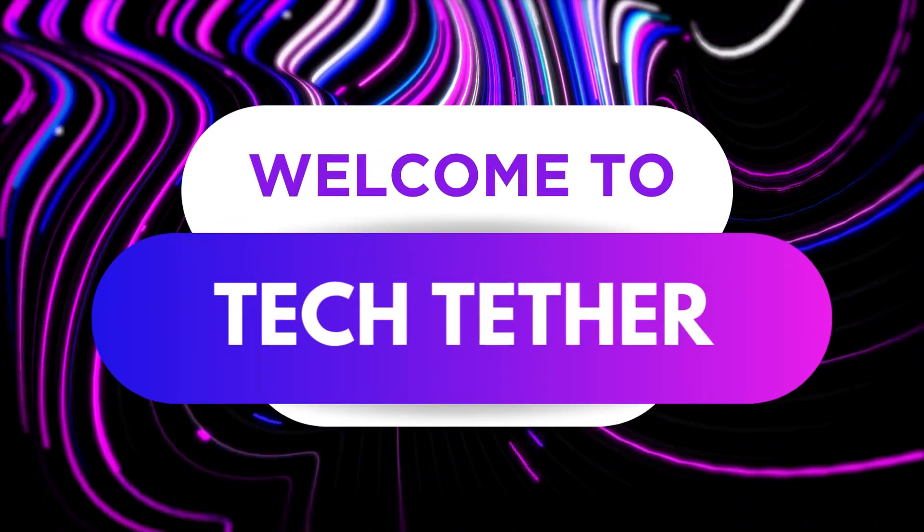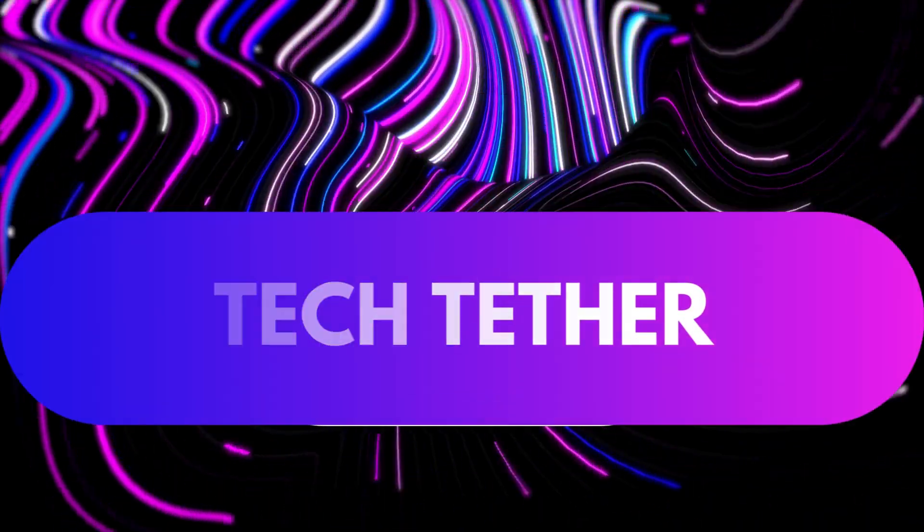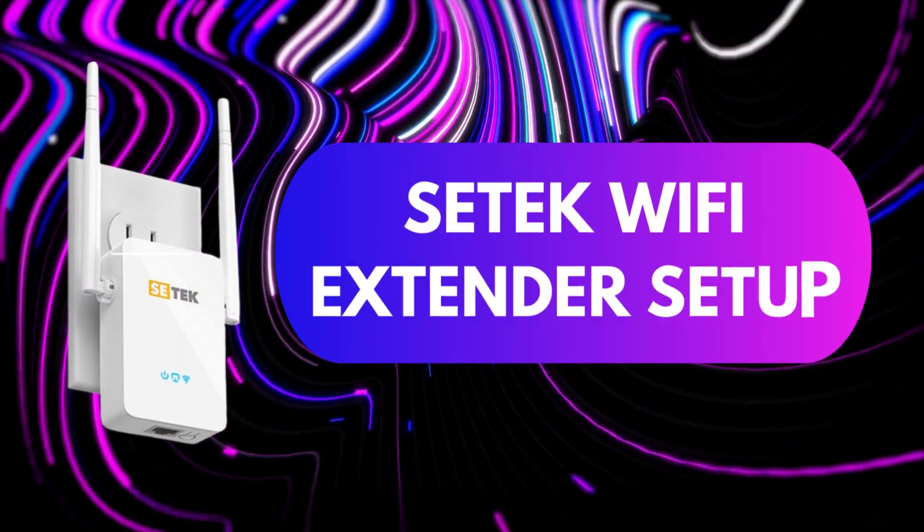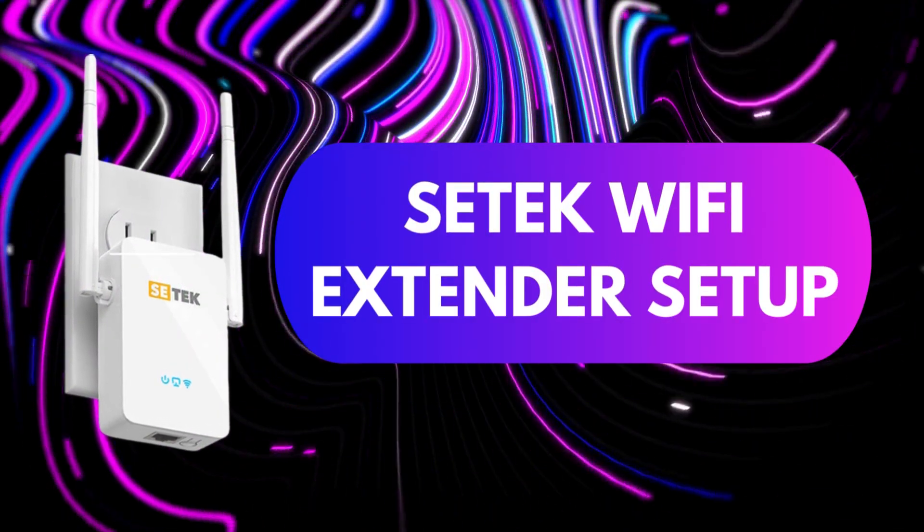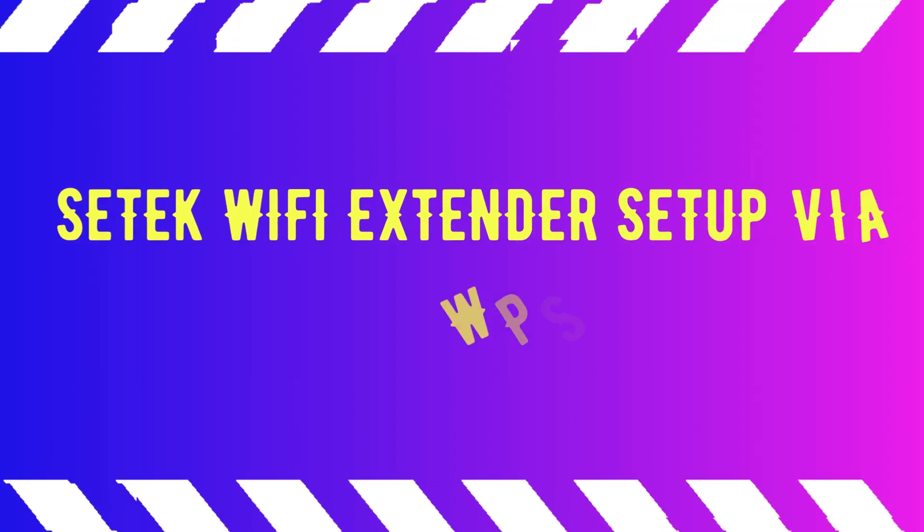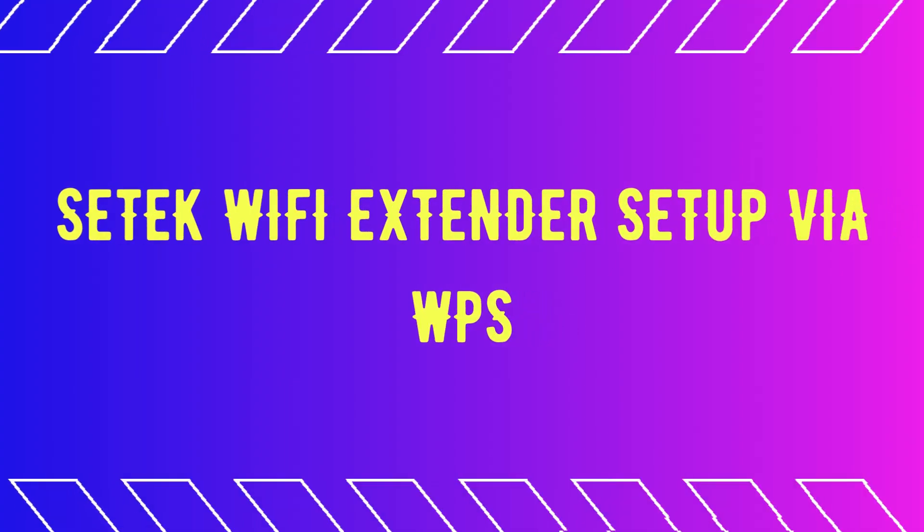Welcome to TechTether. CETEC Wi-Fi Extender Setup. CETEC Wi-Fi Extender Setup via WPS.